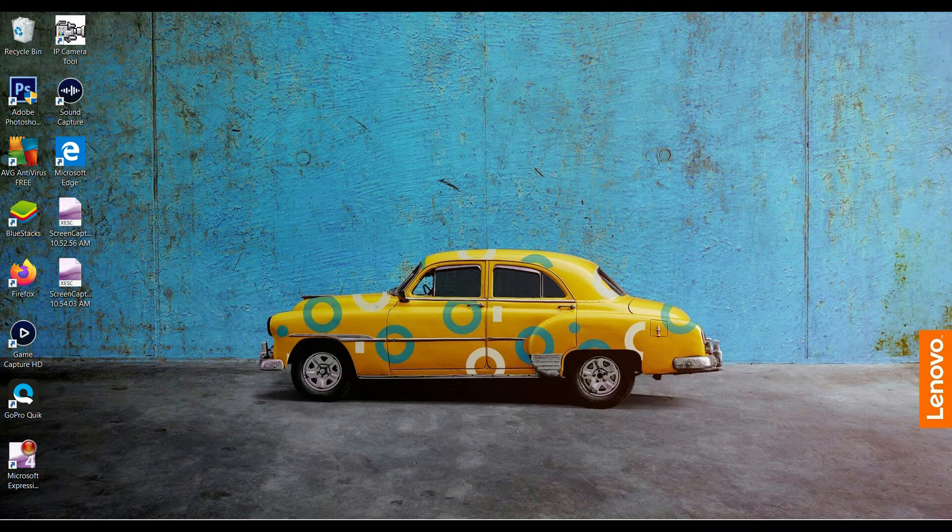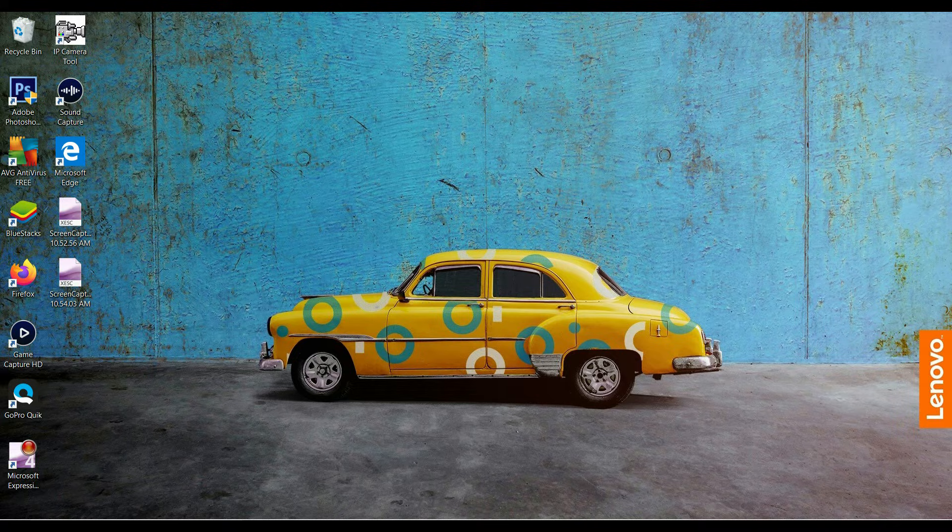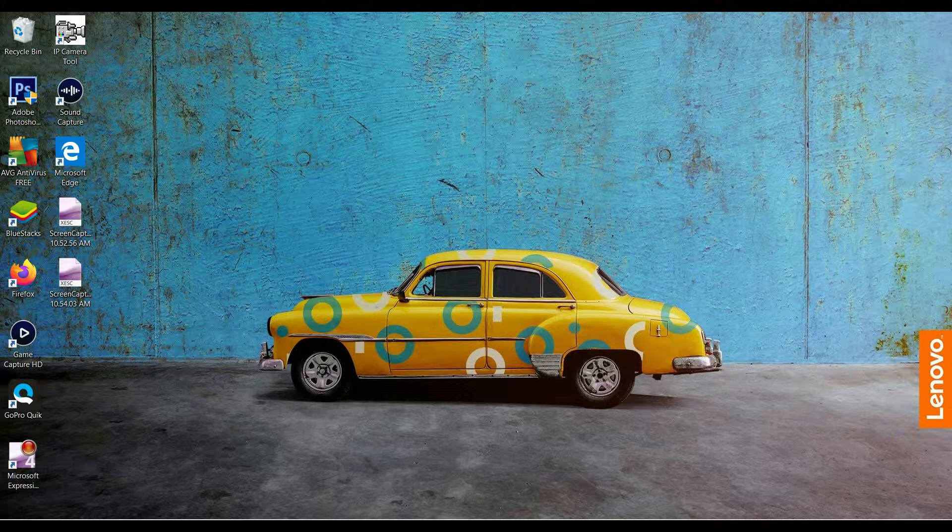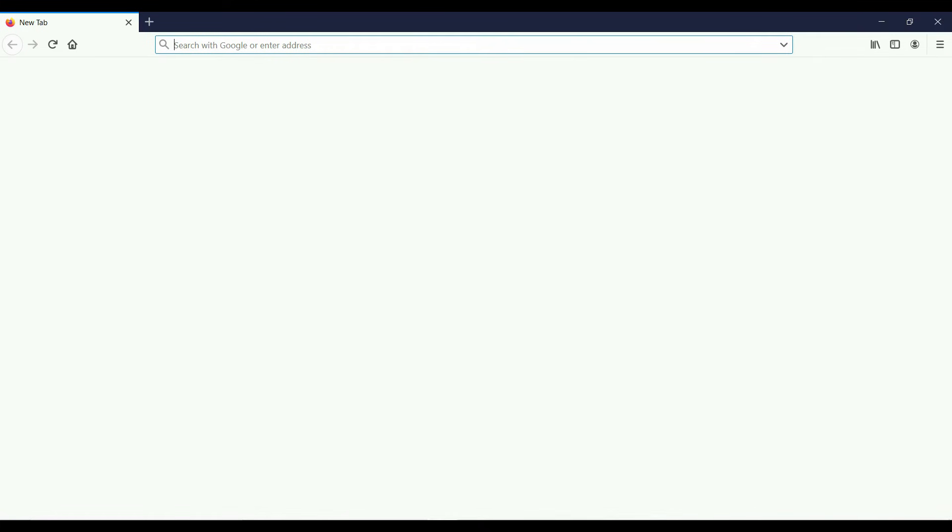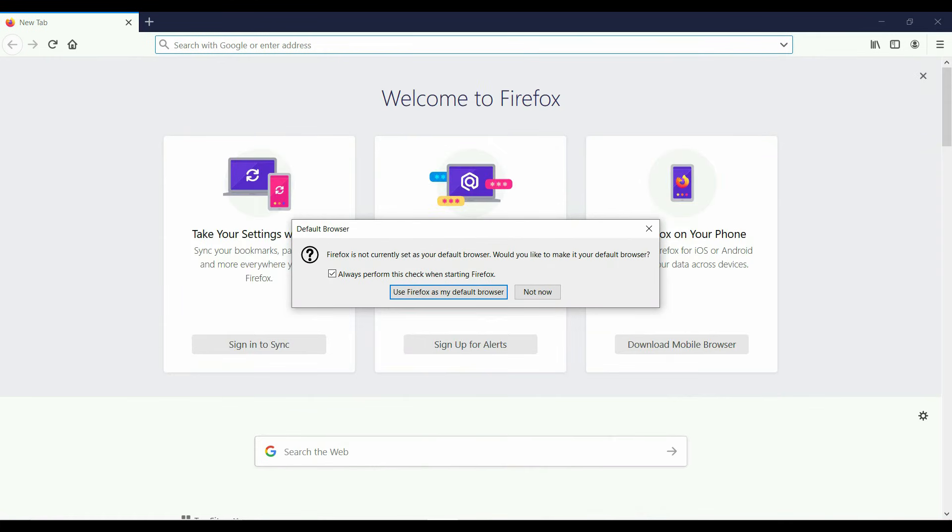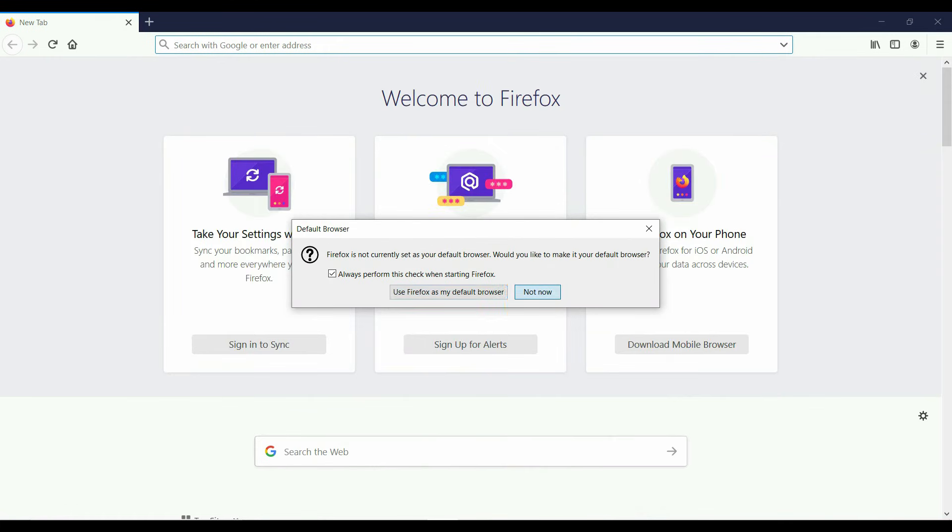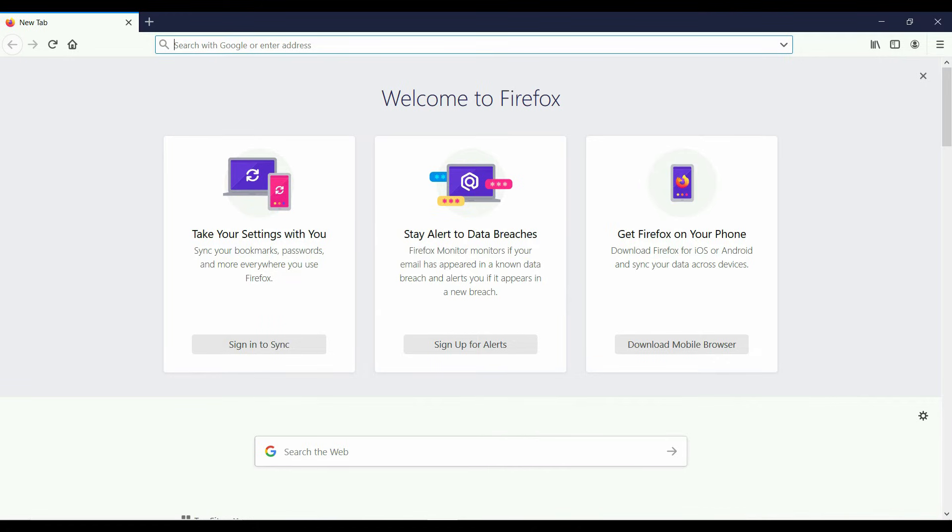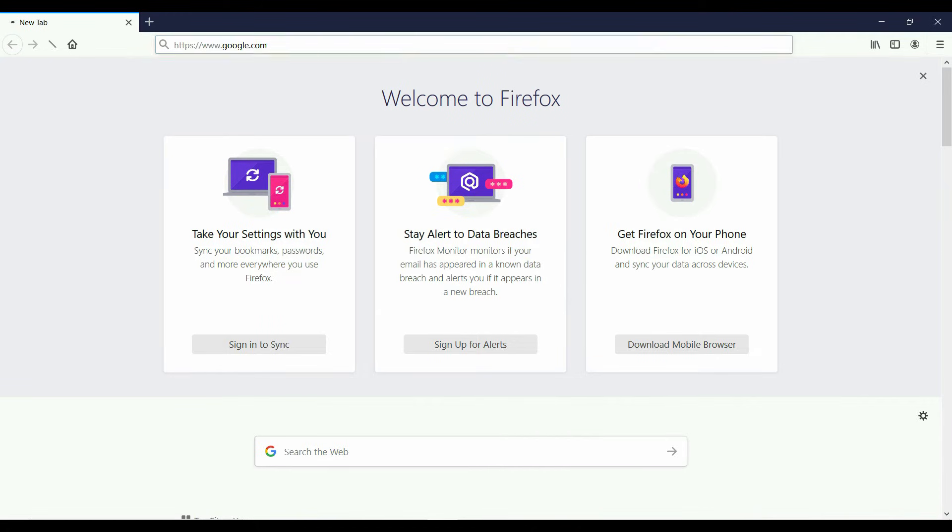So we are going to start from scratch. The first thing we want to do is download the Google Chrome browser. You can use Internet Explorer or Firefox. Today I'm going to use Firefox.